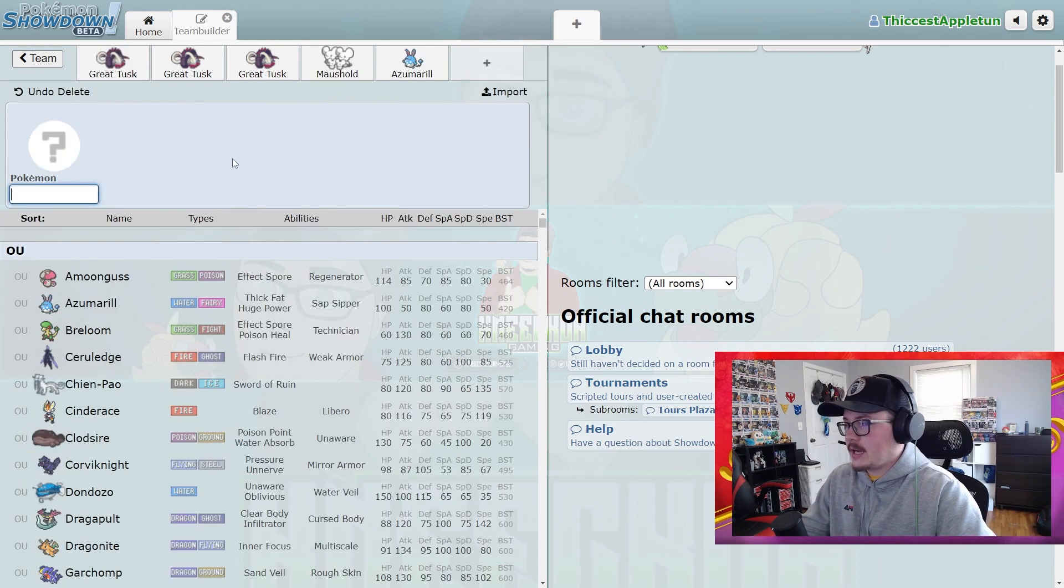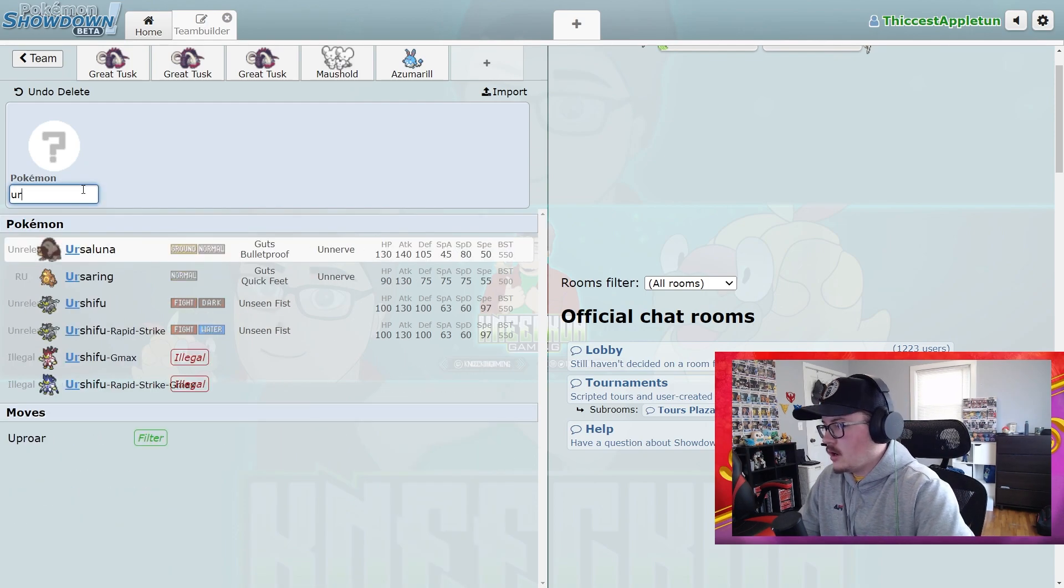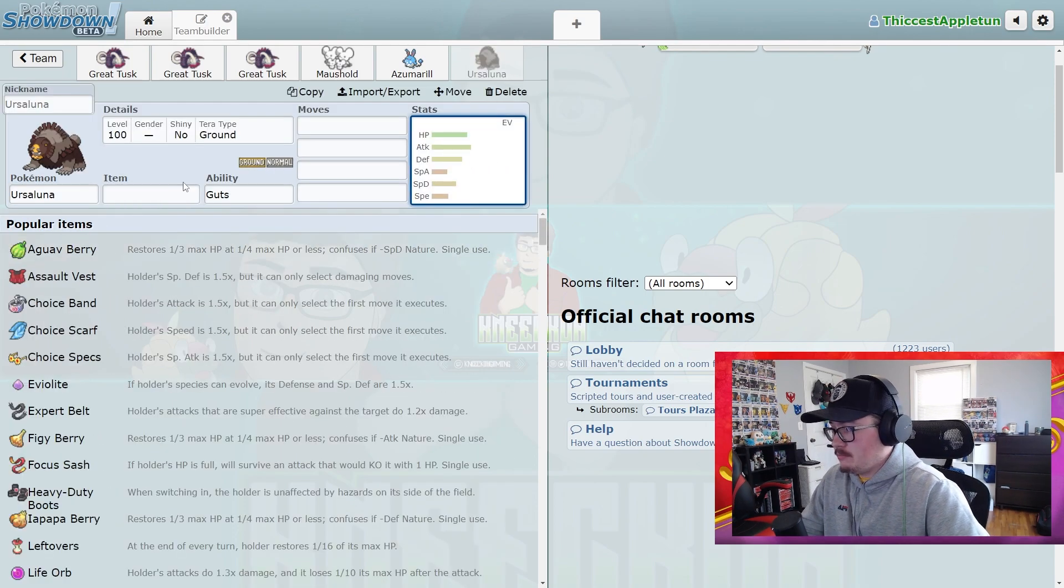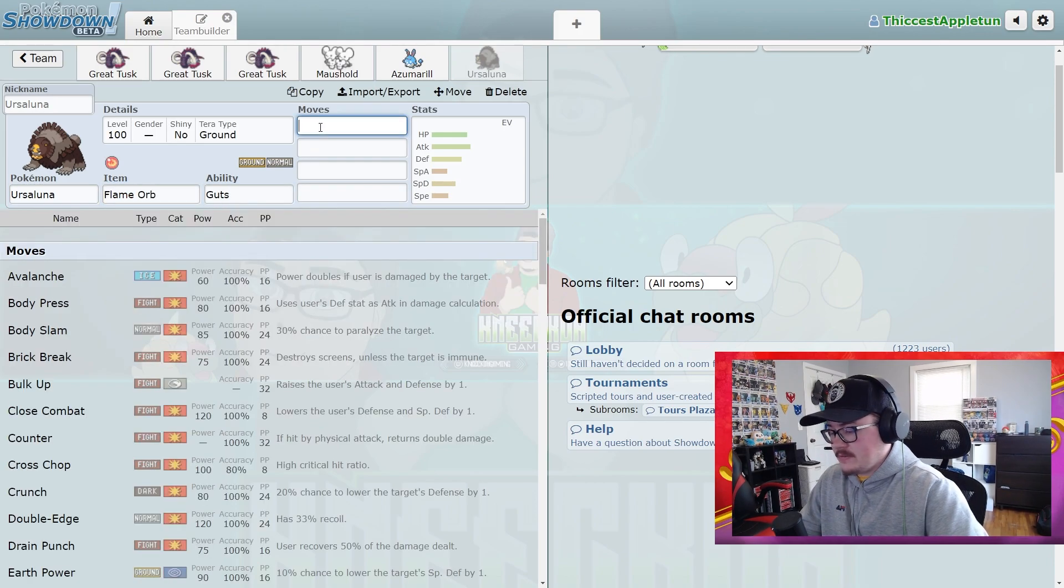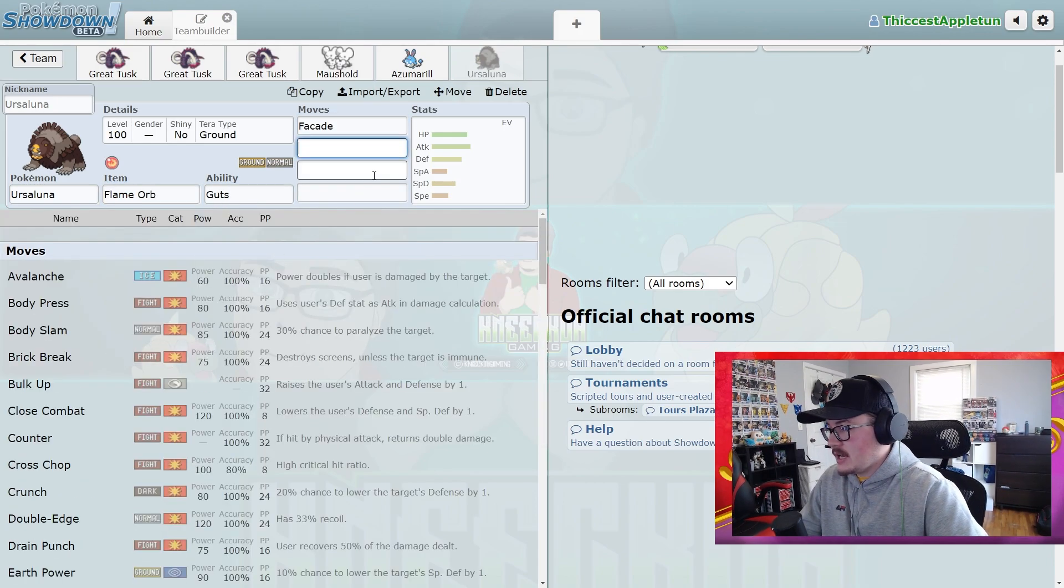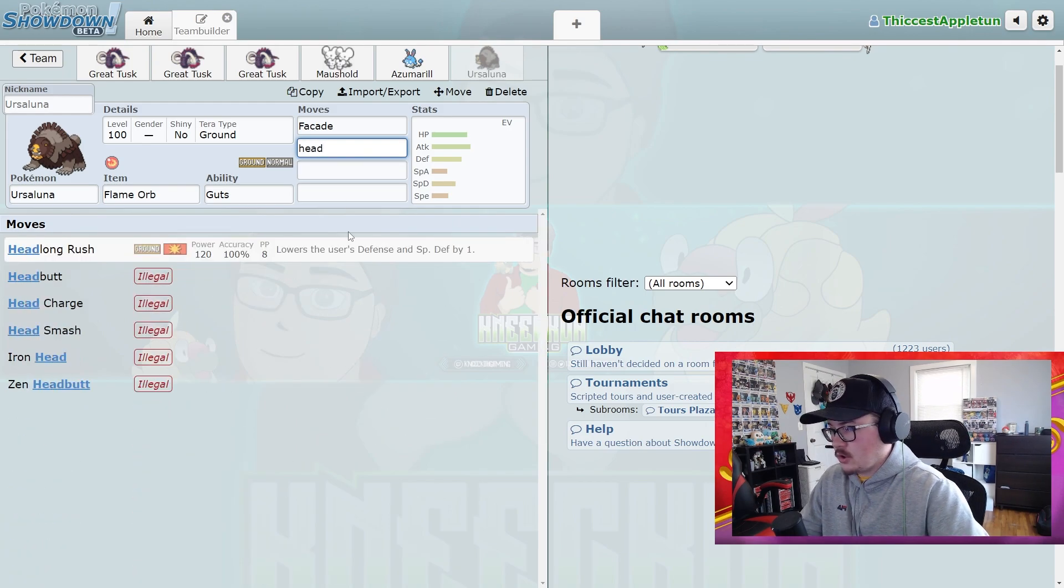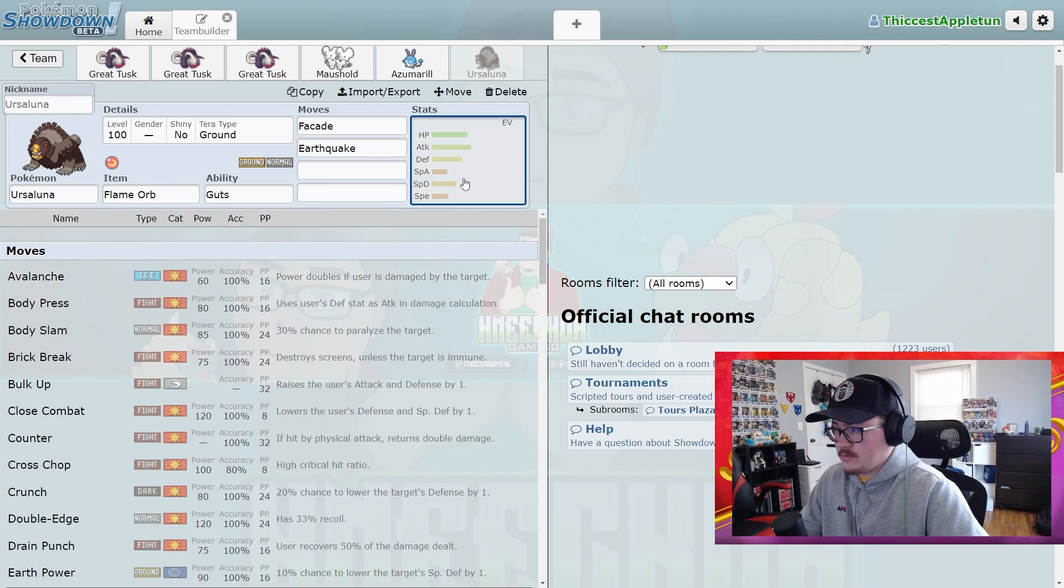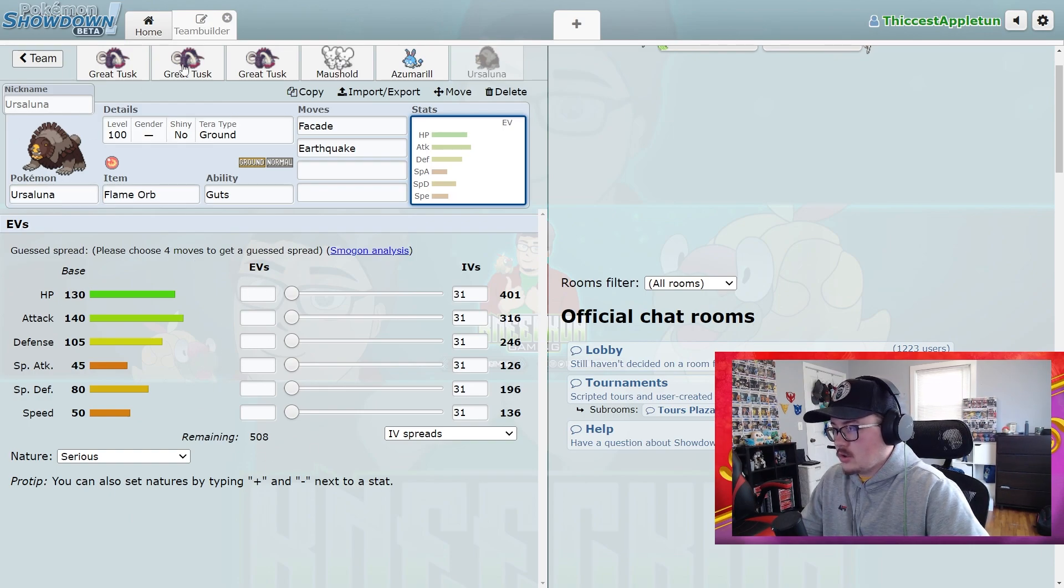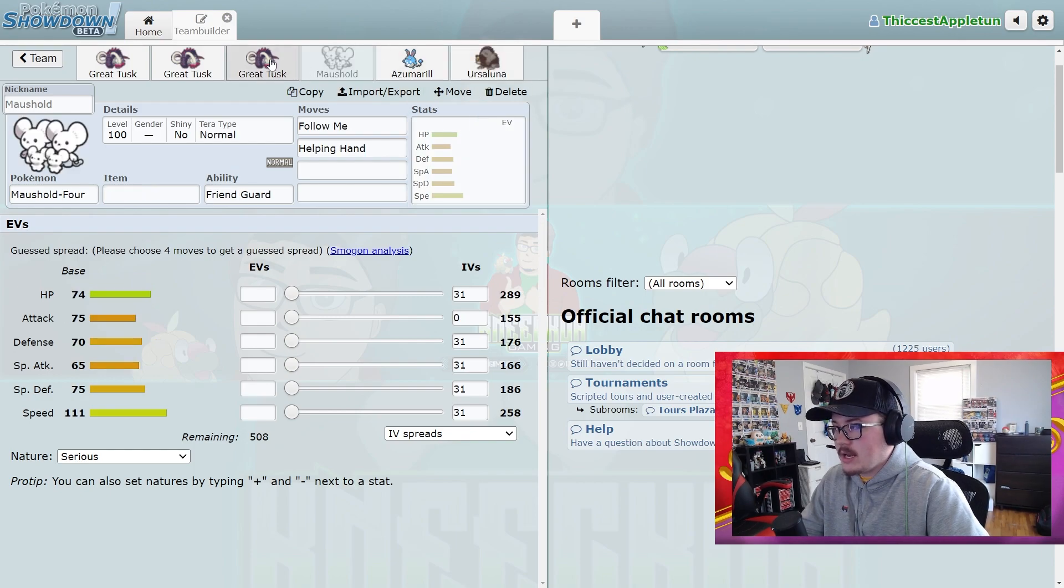I think Ursaluna is just a better Ground-type Pokemon, especially with Guts and access to that kind of stuff. If you look at Ursaluna, it's just a beefy Pokemon. Run it with Flame Orb and then you get STAB Facade, you get STAB Headlong Rush or Earthquake, and it's just a powerhouse of a Pokemon. Look at those stats.